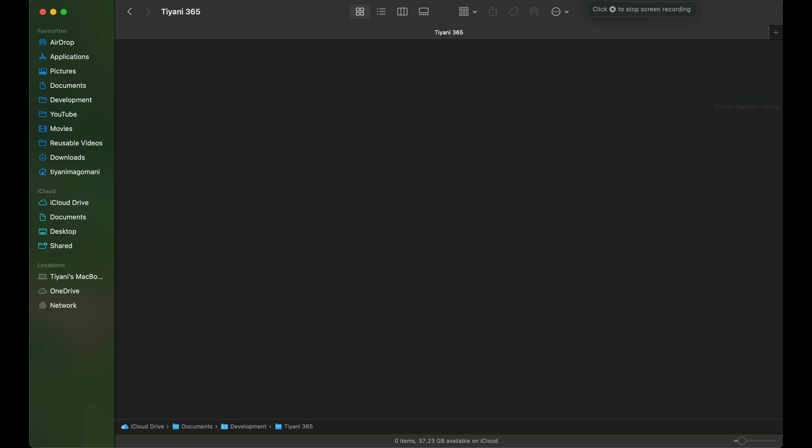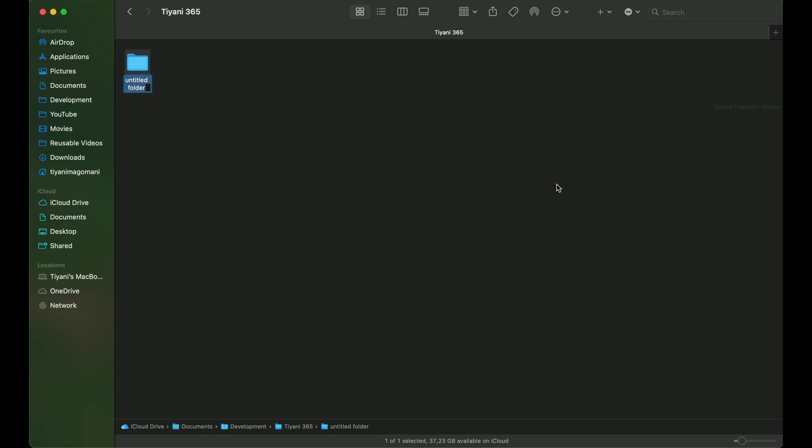We are going to create a neat folder structure for our project. I usually start with folders for the publisher, then entities, followed by tables, forms, and sometimes even one for ribbons or common library.